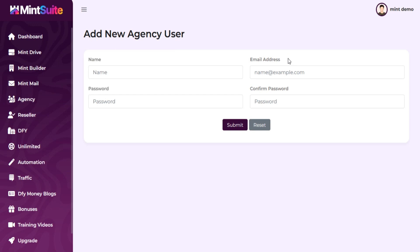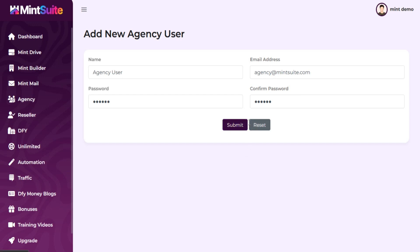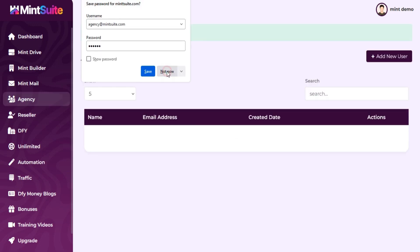Now add all the required details, like Name, Email, and Password. Click on Submit and your agency user will be added.